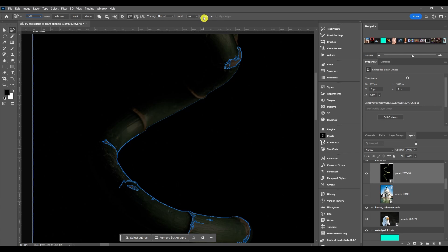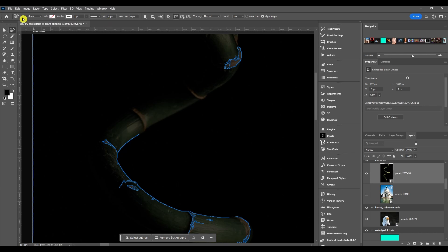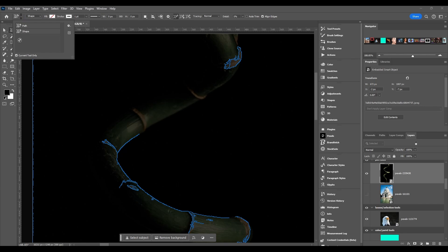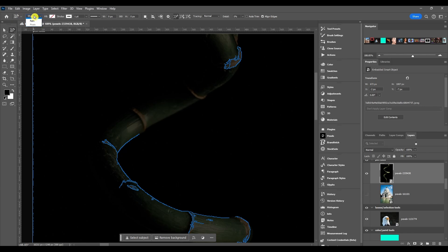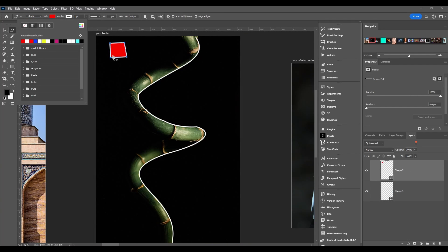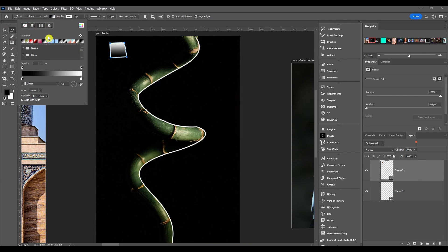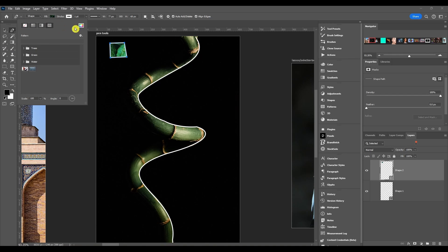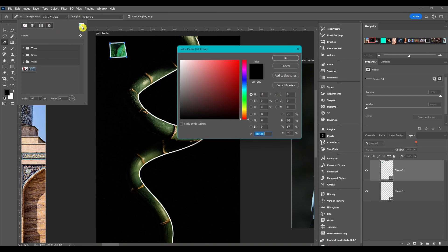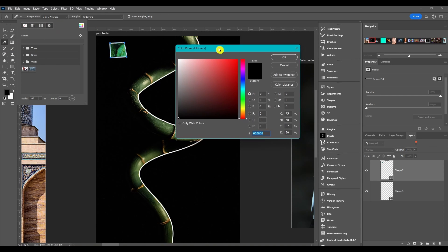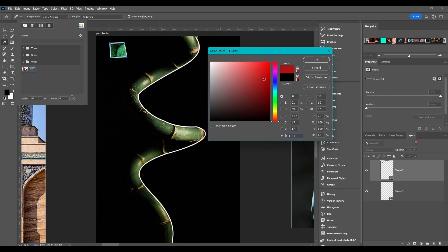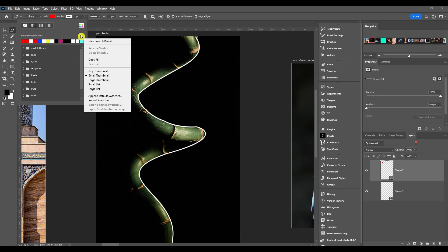Then if you go down to shape, same thing you got your presets, your shape, path, pixel drop down. If I choose fill, you can choose a color, you can choose a gradient or pattern to go in there. You can also choose this color picker and change the color to whatever you want. Also has some options here: you can have a new swatch preset, rename the swatch, delete it.